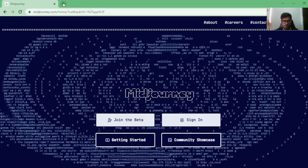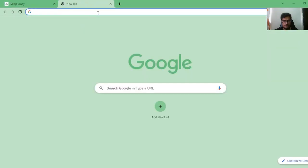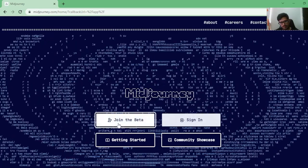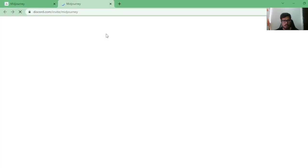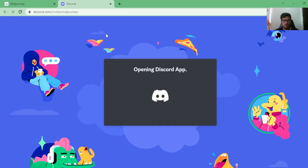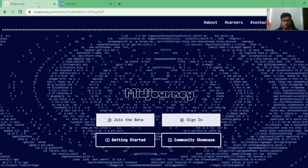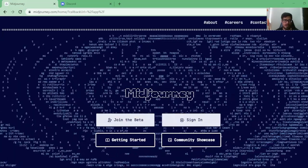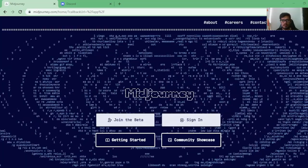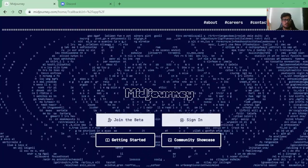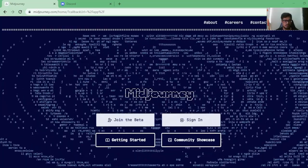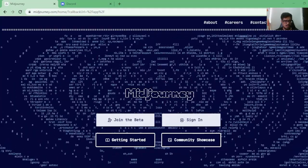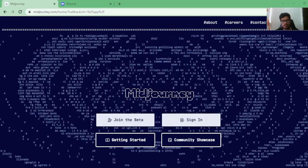The very first step is to go to midjourney.com — you can Google it and it will be at the top of the search results. Just click on 'Join the Beta.' The way you use Midjourney is through Discord, which is an old-school type of chat tool. If you use Slack, you'll get acquainted with Discord quickly — it's where a lot of tech-forward people and gamers hang out.